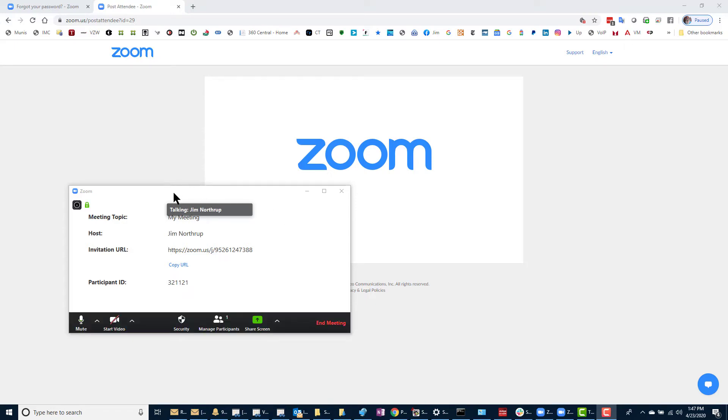Here is how you set a virtual background up in Zoom. First, you have to be in your meeting.